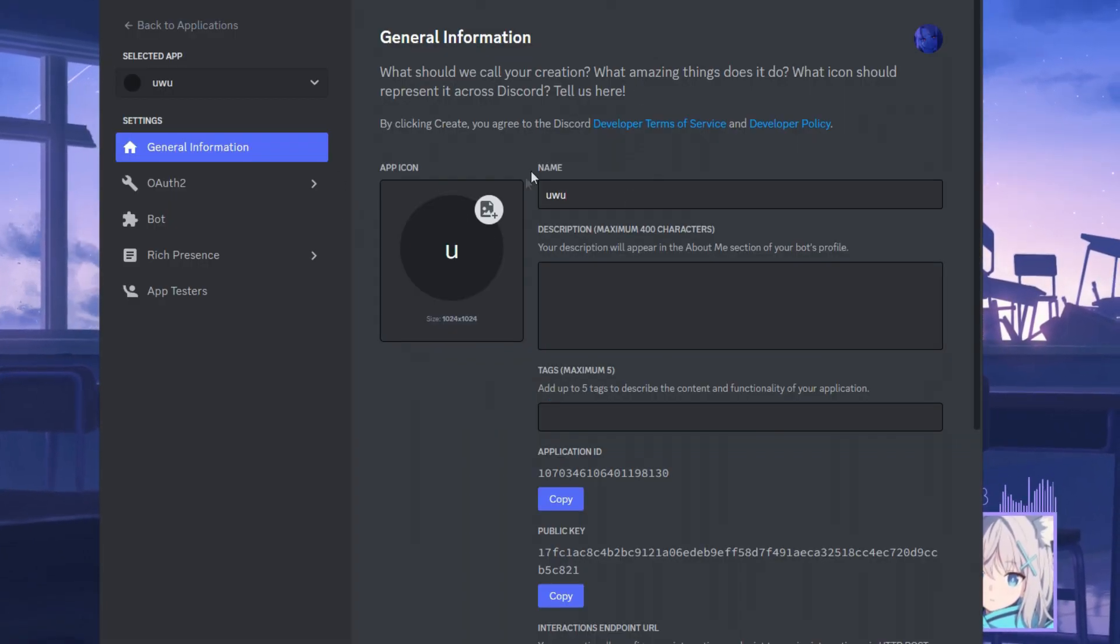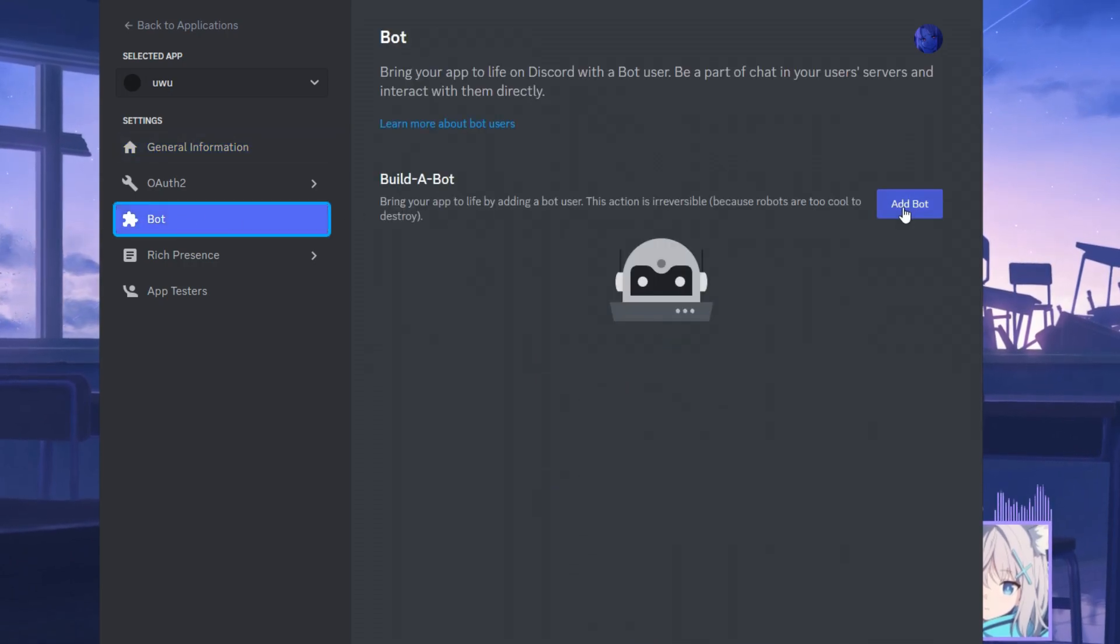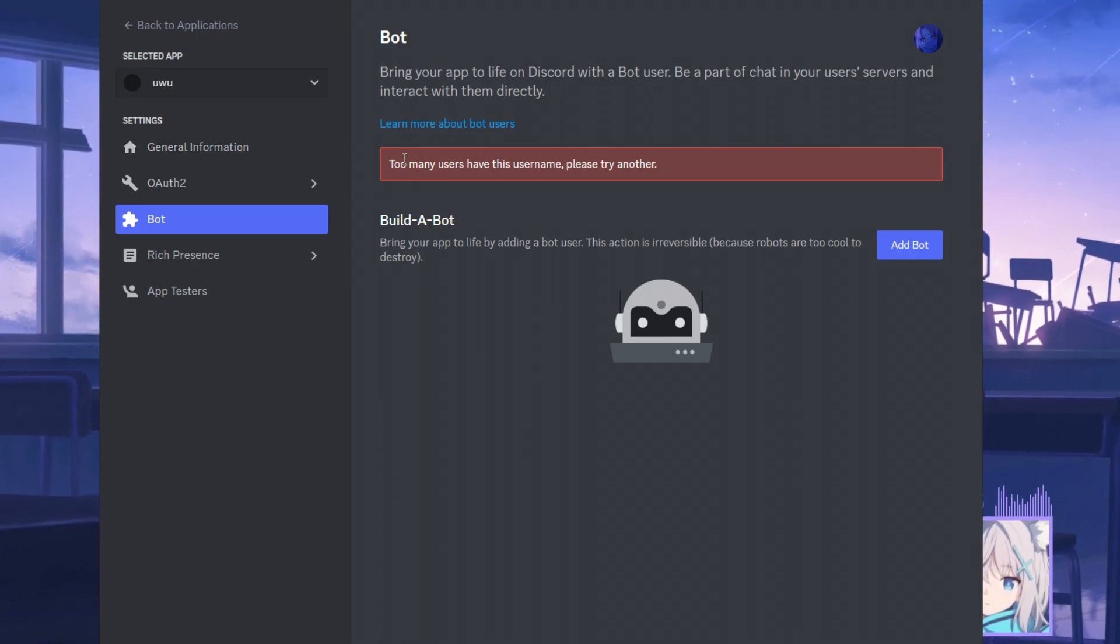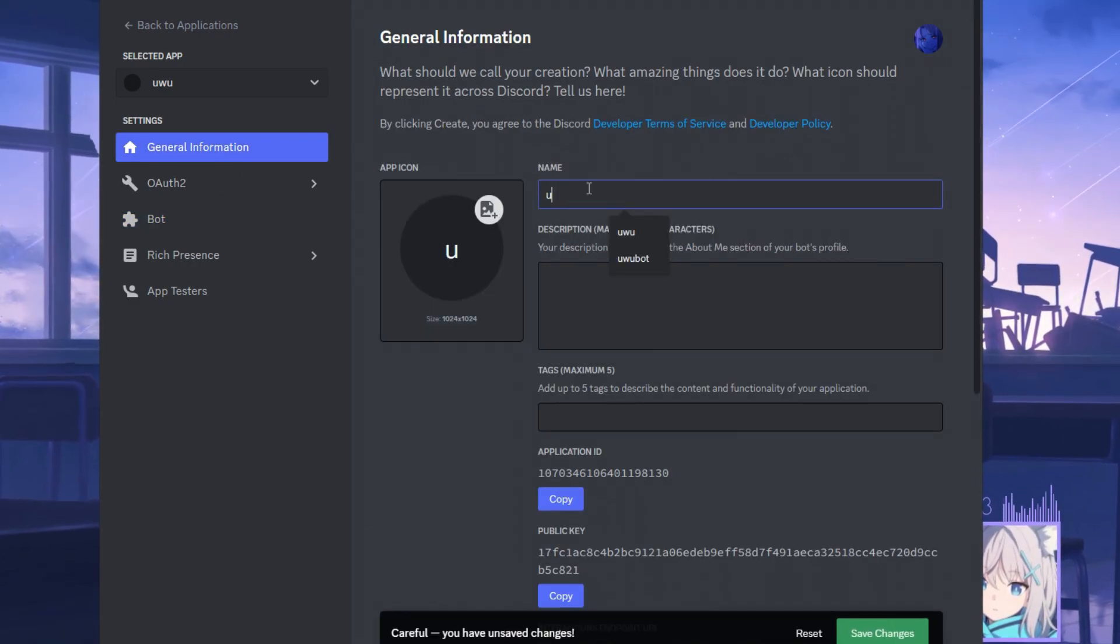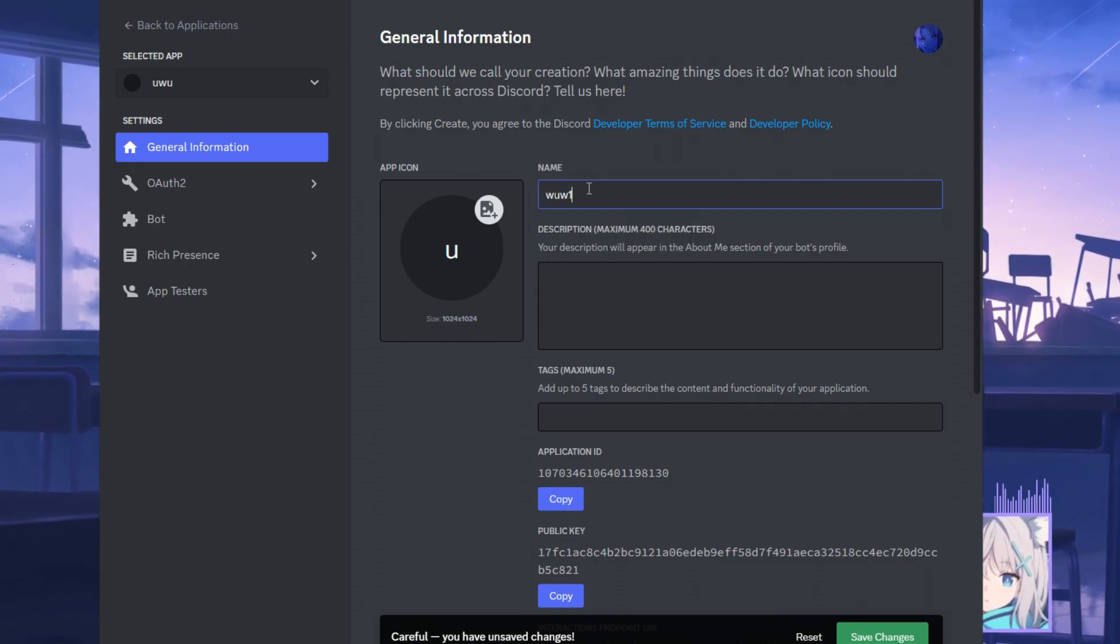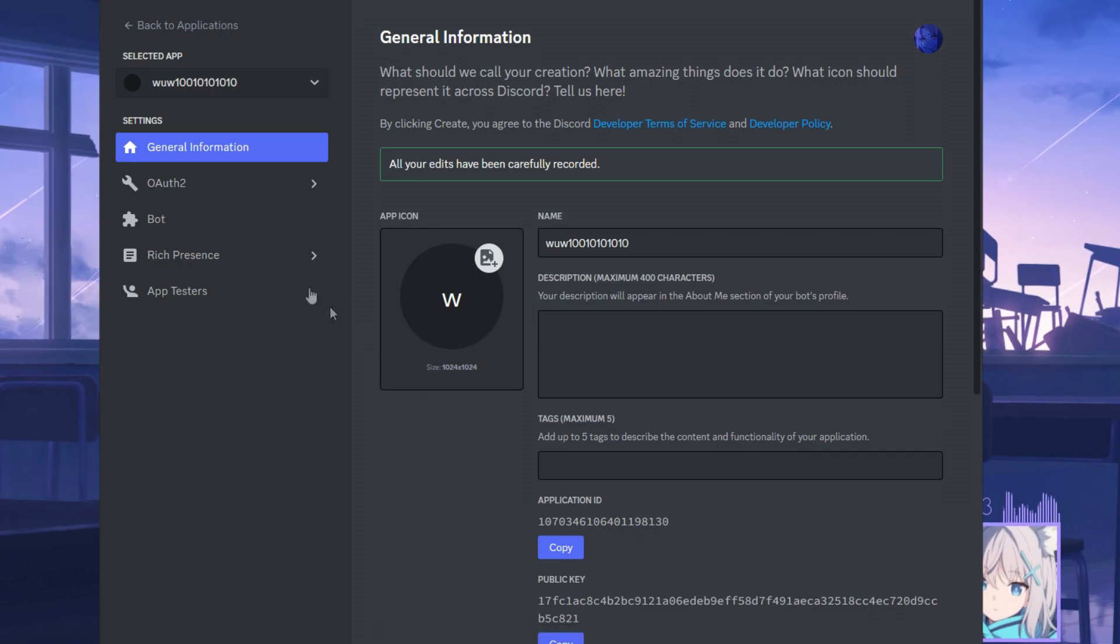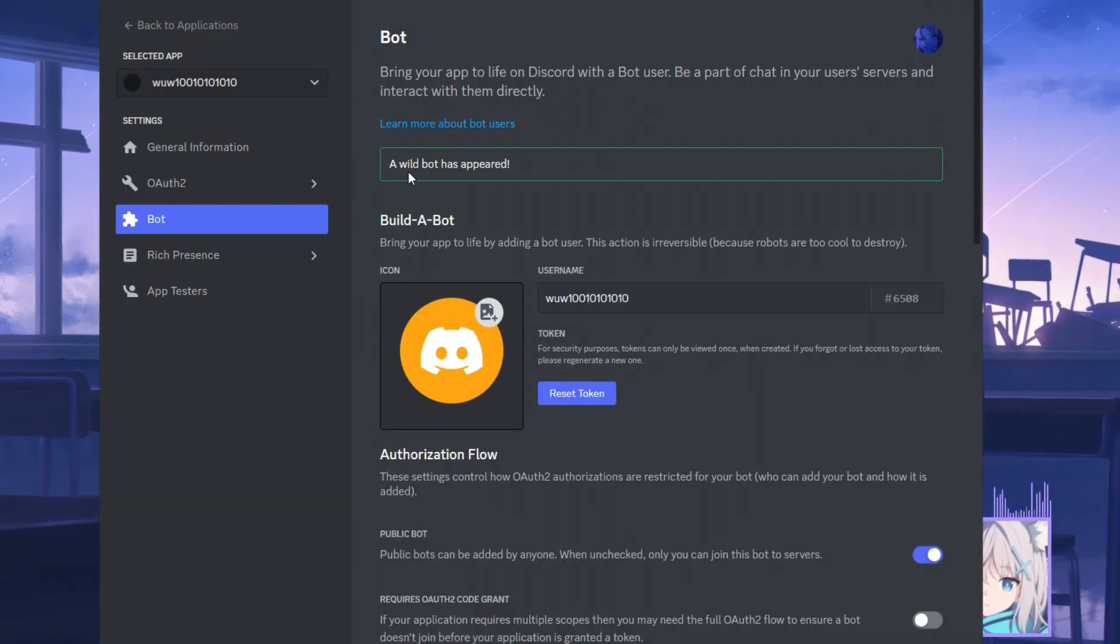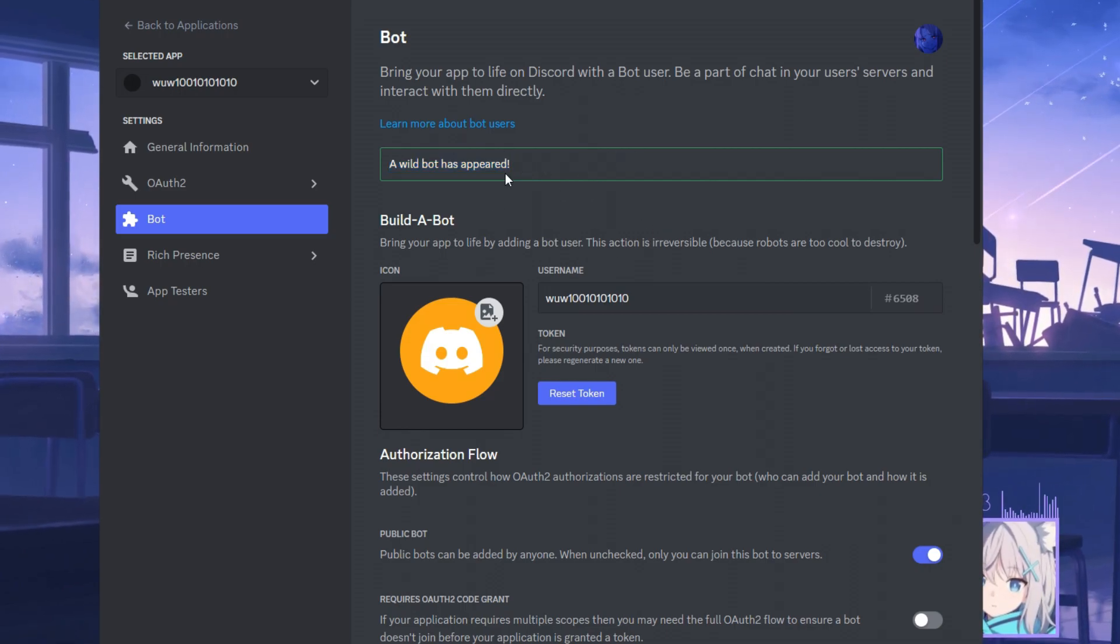And we've created our application. Now we want to go down to bot and click on add bot. Yes, do it. Well, as you guys can see, too many users have this username. Please choose another one. So instead of Uvu, I'll go with Uvu with some numbers, save changes, bot again, add bot. Yes, do it. Now there shouldn't be an error. A wild bot has appeared. That's good. That's what you want to see.